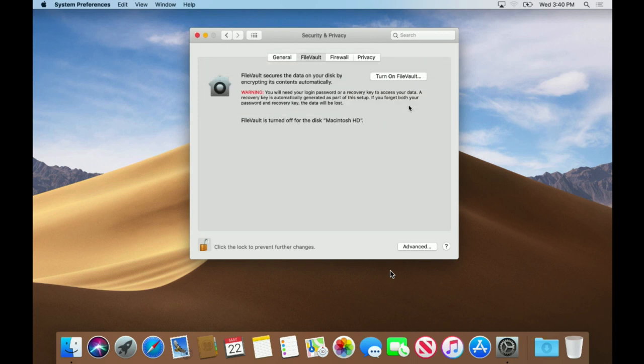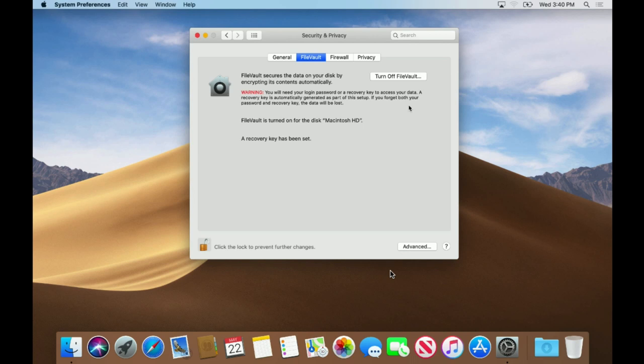Okay, so FileVault's currently being turned on. There it goes. So FileVault's now been turned on for this. And so now I'll boot into the recovery partition and show you what the issue is.